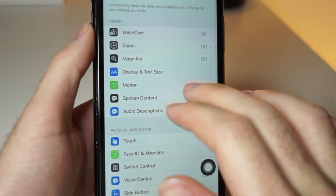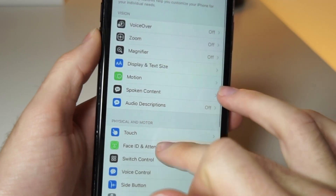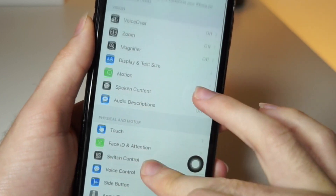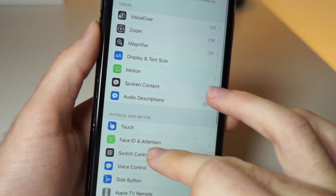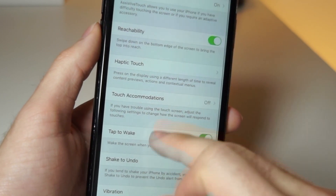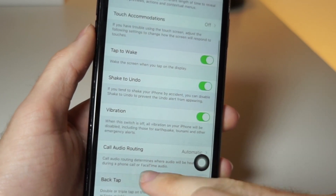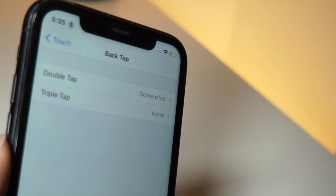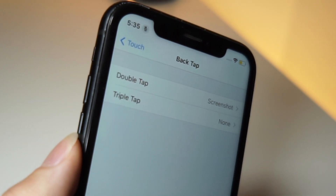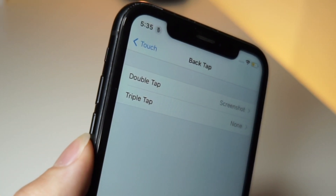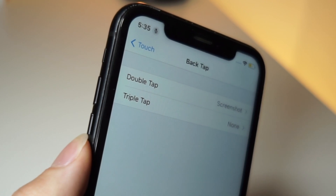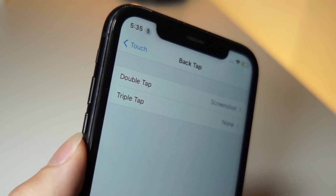The way you access it is you go to Accessibility, scroll down, and then tap on Touch settings. Once you scroll down you'll see a feature called Back Tap. By having this feature enabled there are two options — two slots that can be used: double tap and triple tap.